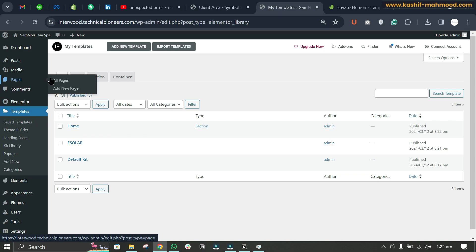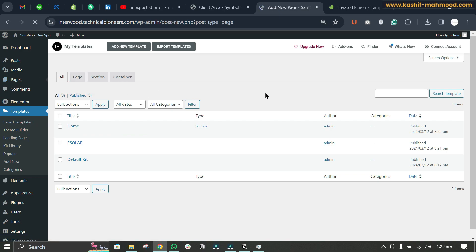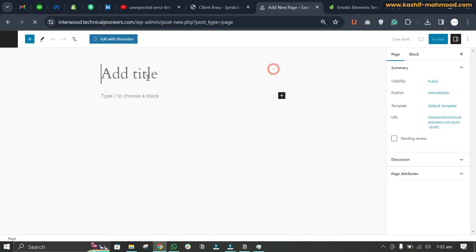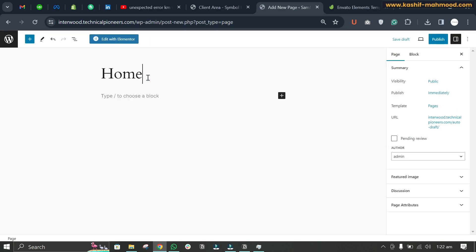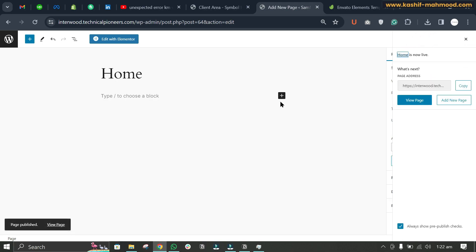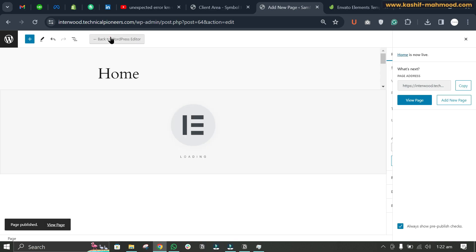Now we can go to Page, we will click on Add New Page, and here we can write the page title 'Home' and we can publish it. Now we can click on Edit with Elementor.